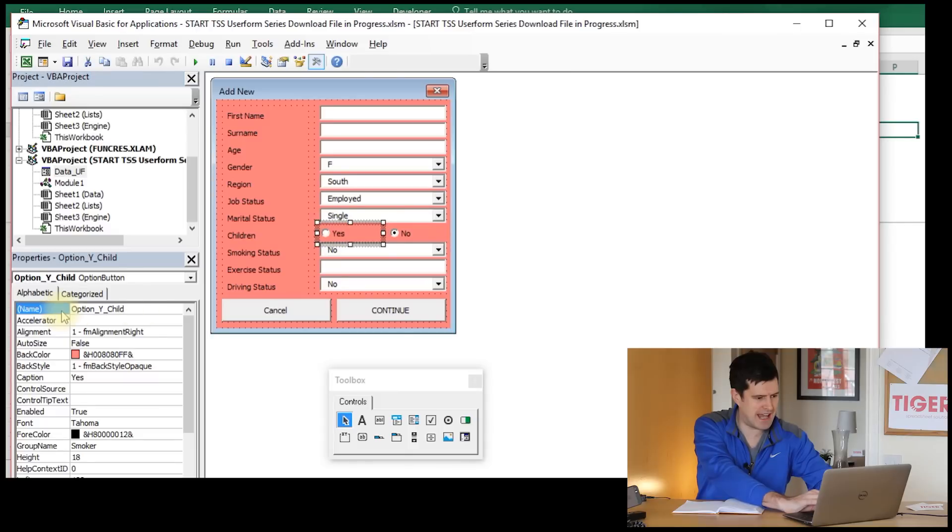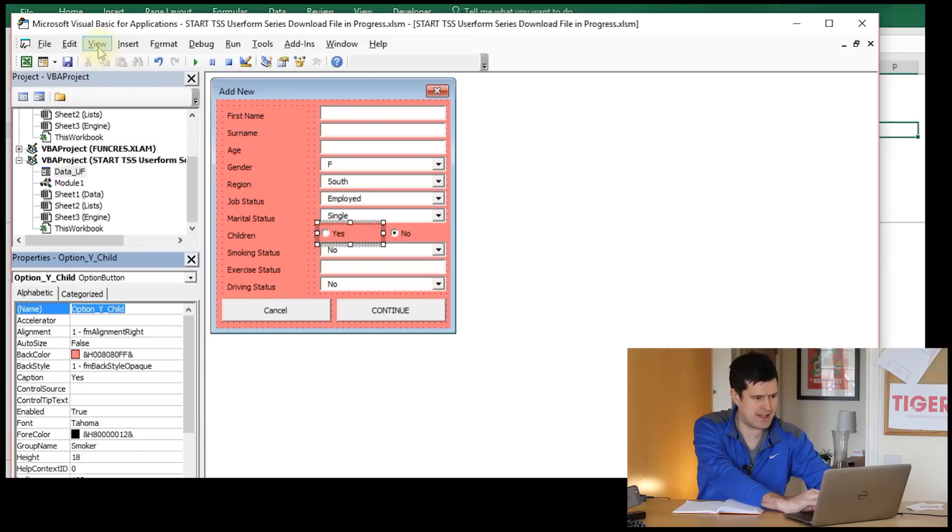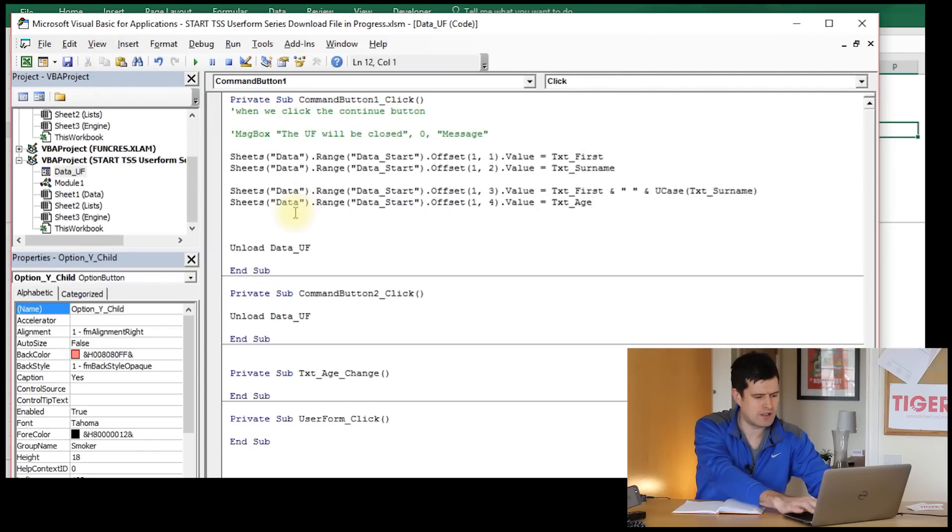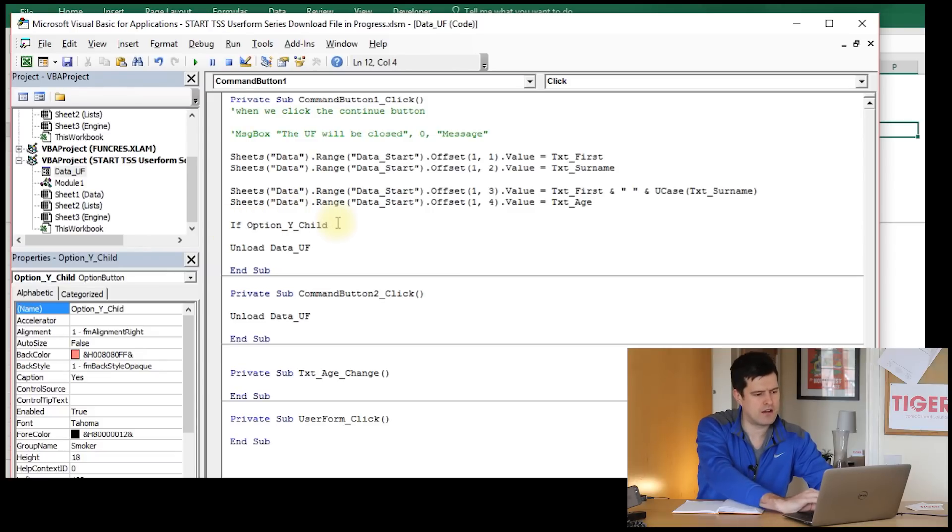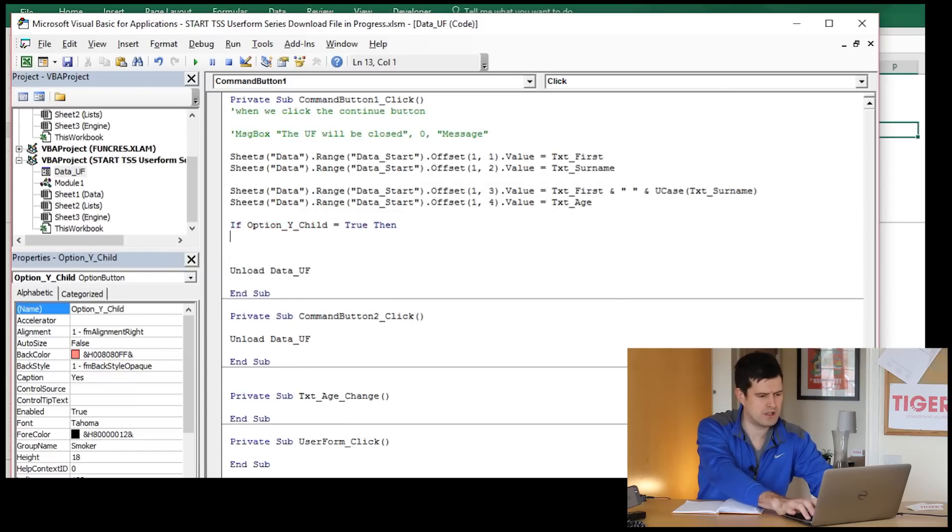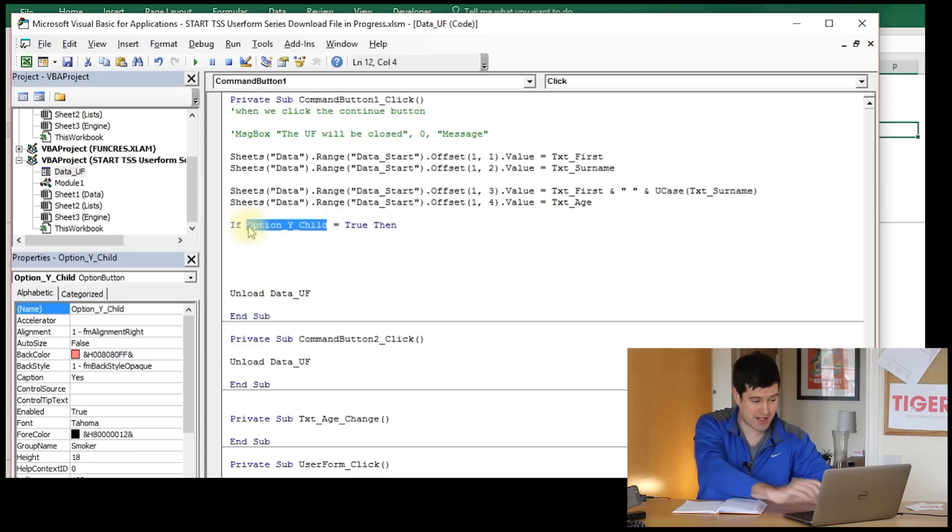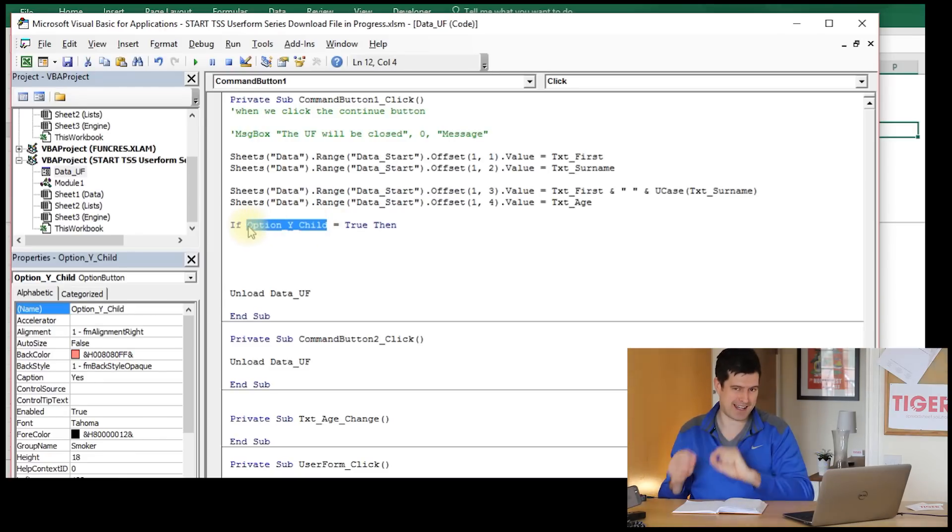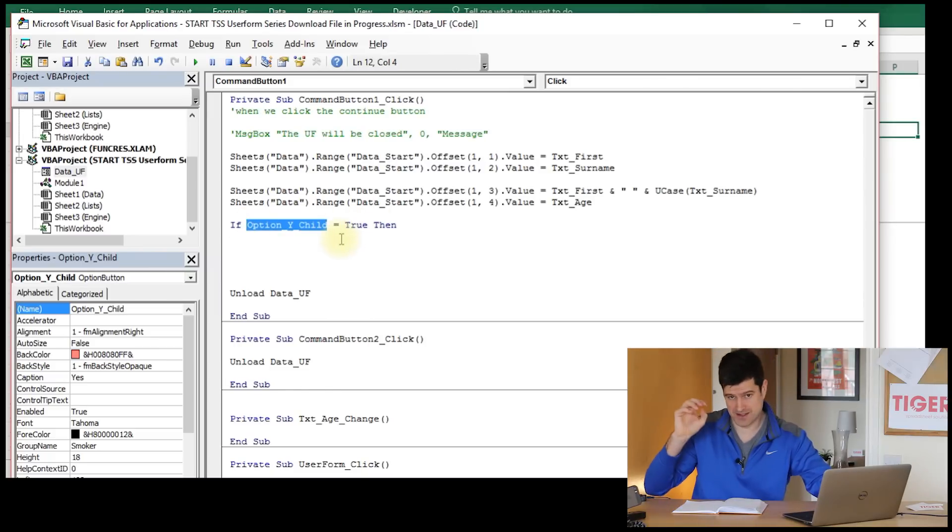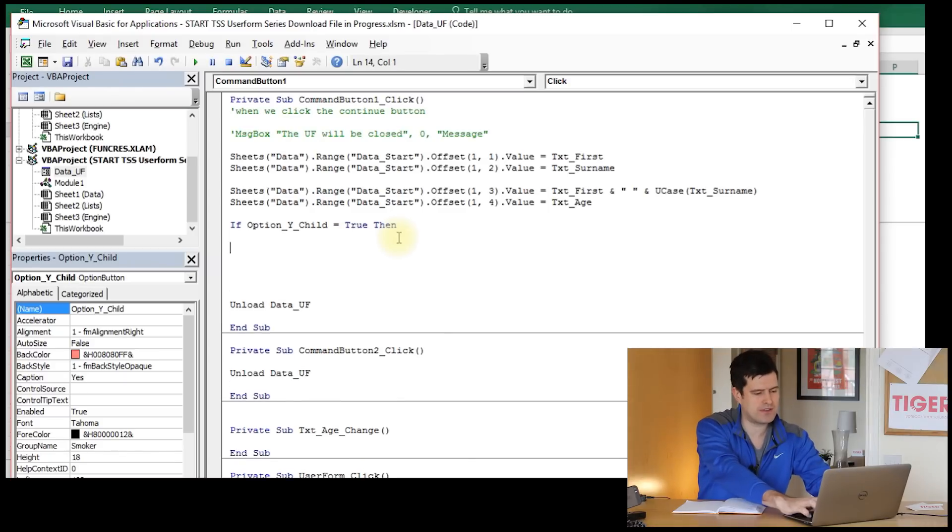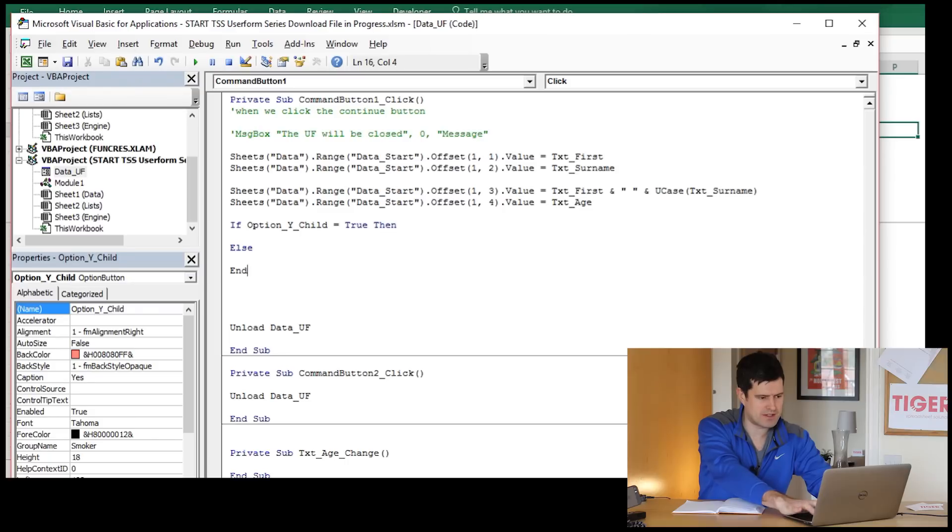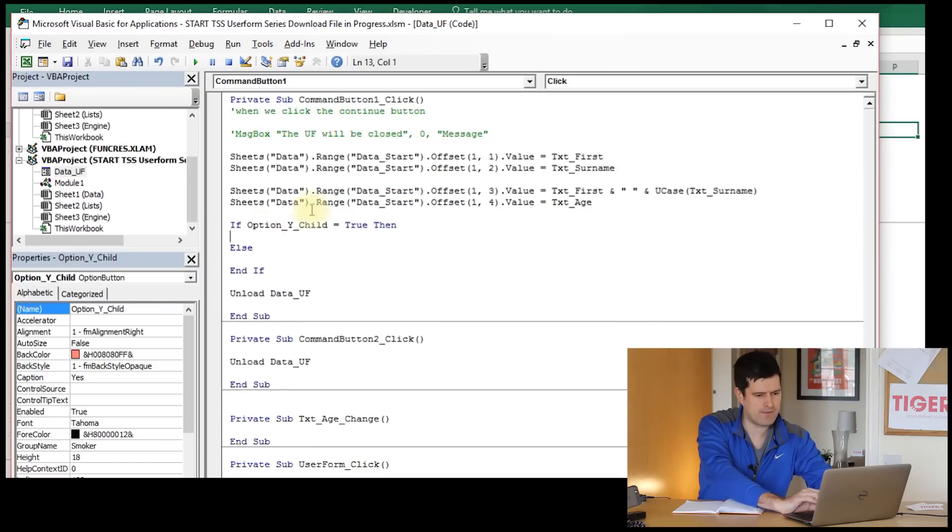Let's go back to the code. I'm just going to check the names of the objects here. We've got option y child. I'm just going to copy-paste that in. If option y child - that's the name I gave to the option button. If it's true, that means if there's a dot in it, if it's ticked, then we want to do something. And if it's not true, then we want to do something else.